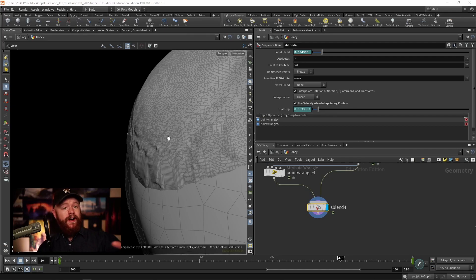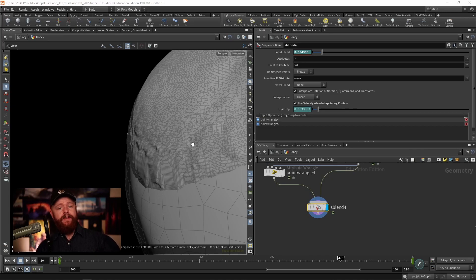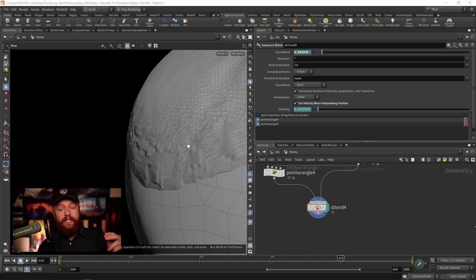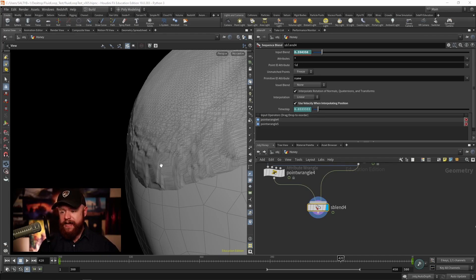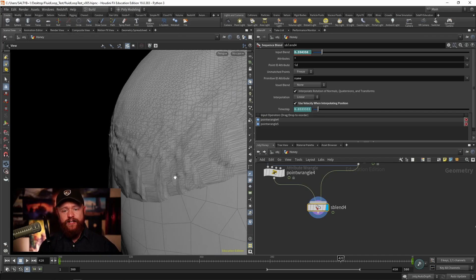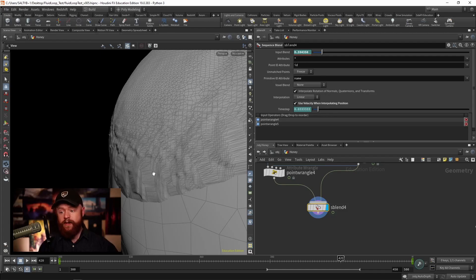Now if you watched last month's quick tip, I was showing you how to make an infinite loop with an apple. The one issue with that though is that at the edges of this honey simulation we have this jittering effect happening.